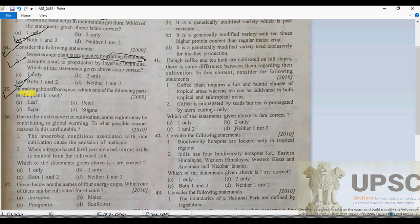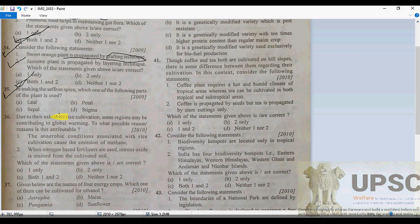Question 35: saffron is a spice. Which part of the plant is used? Saffron is obtained from the stigma. For the production of saffron, the stigma part is used.